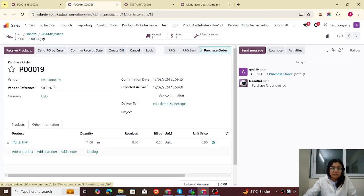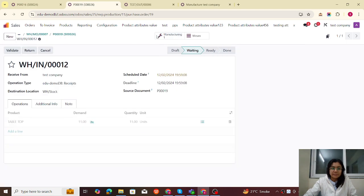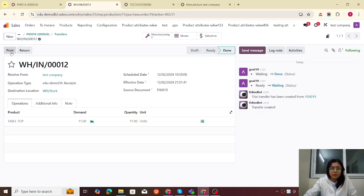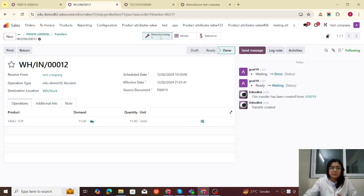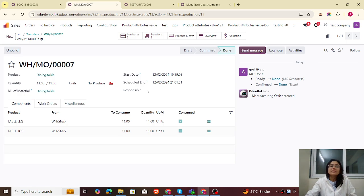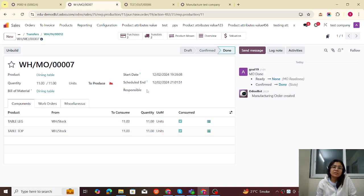Now let me jump back to our US company. The receipt related to this delivery is created and is waiting. Now let me validate it. The components are now in stock — both the tabletop and table legs are available.